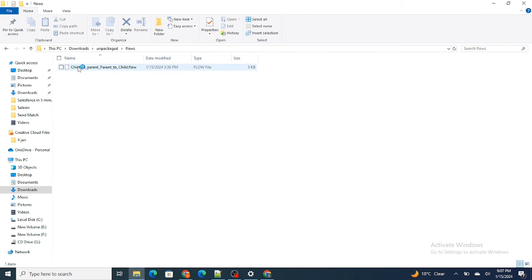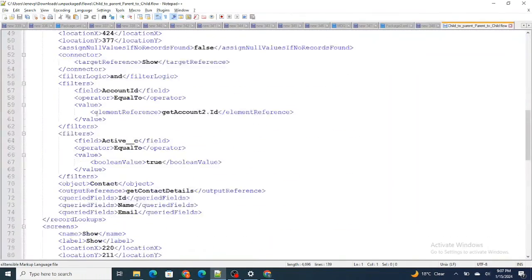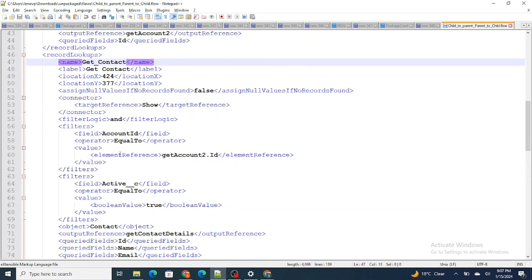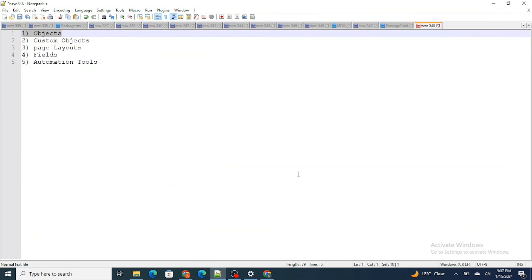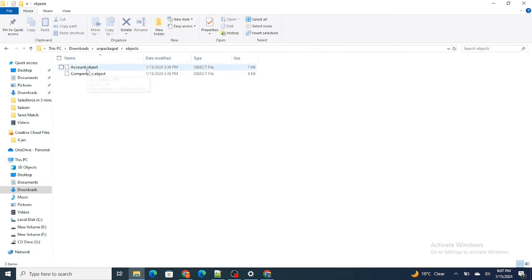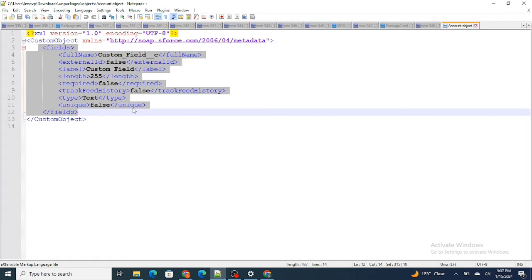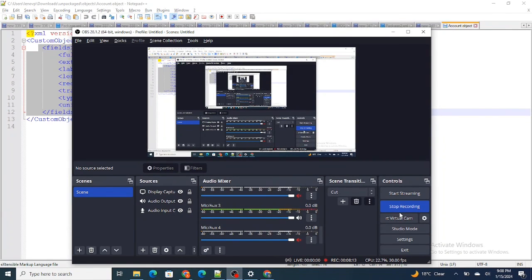Click on Unpackage and you can see everything has been retrieved — the Child to Parent Flow, Get Contacts, the filters, every detail has been retrieved. Going back to unpackaged, we can see the layouts have been retrieved, the objects have been retrieved — Account and the Company Object. The custom field has also been retrieved. This is how you retrieve whatever components you want from the source org. In the next video we will understand how to deploy these to the destination org.